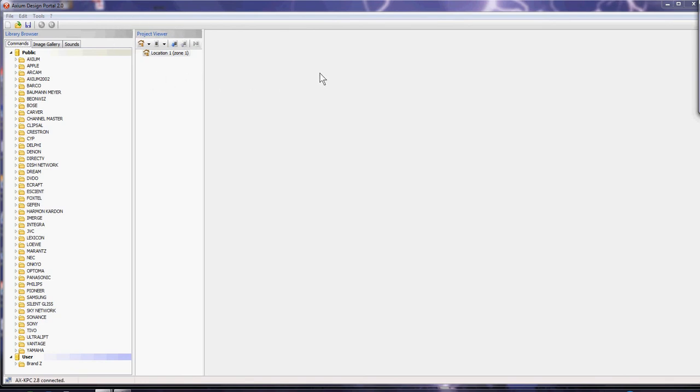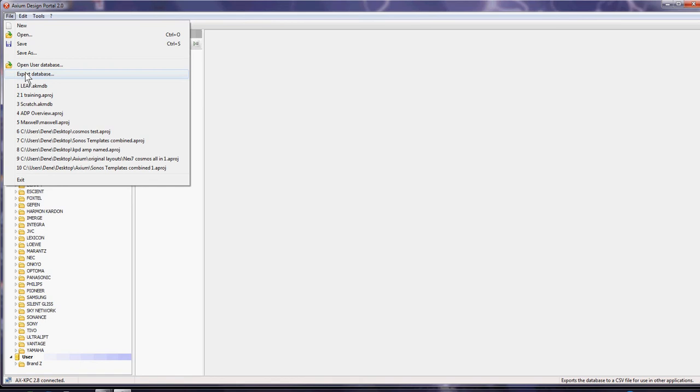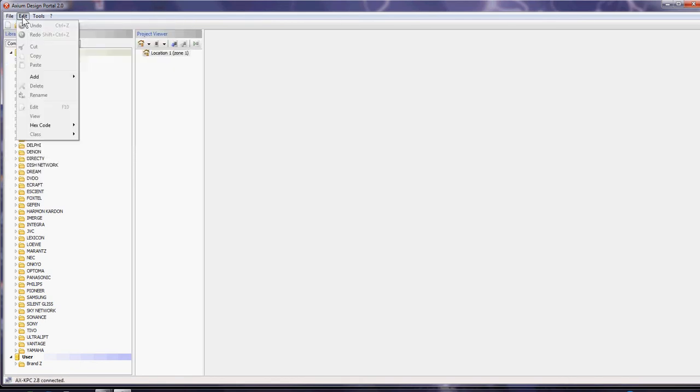File save and import next to user databases gives you the ability to save and provide your user database of IR commands, RS-232, IP commands to other people in the organization if you need to share them. It's for cutting and pasting and adding commands into the database.